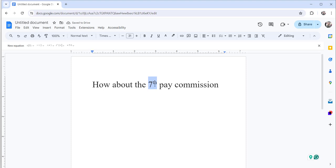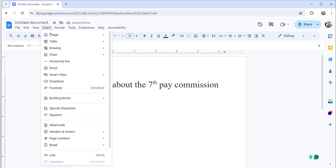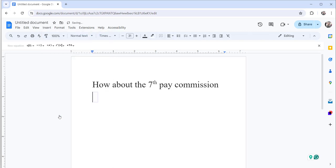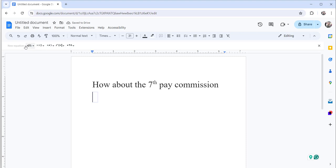And the next approach is: click on the Insert menu and click on Equations. The moment you do that, you will see the new equation option here. Then you just click on the math operations dropdown.